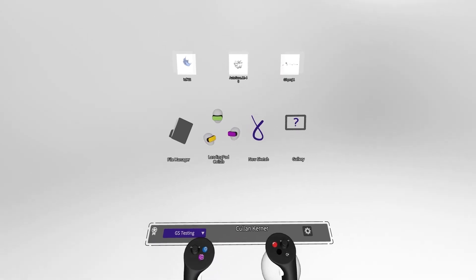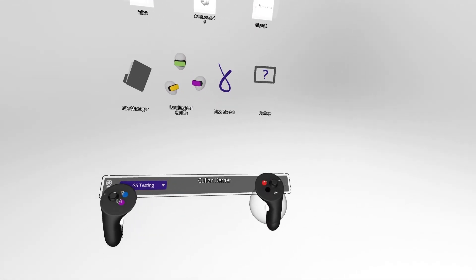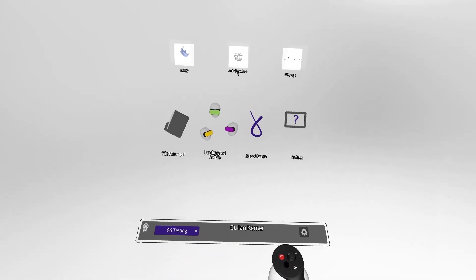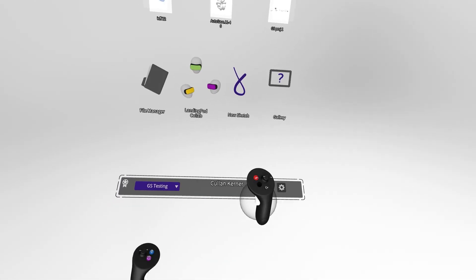Hey everyone, today we will be going over entering a collab room and what to expect when working with others in GravitySketch.